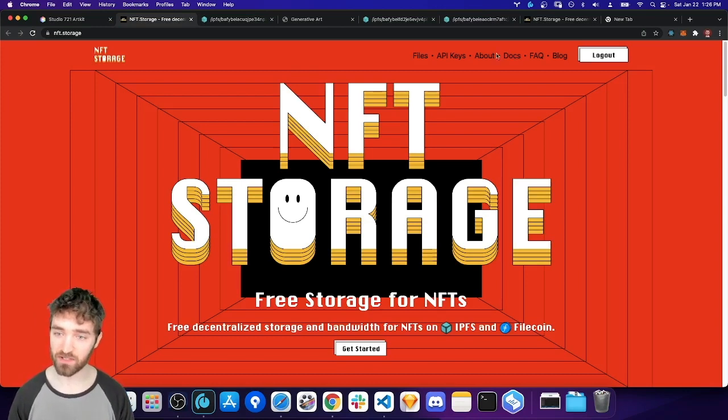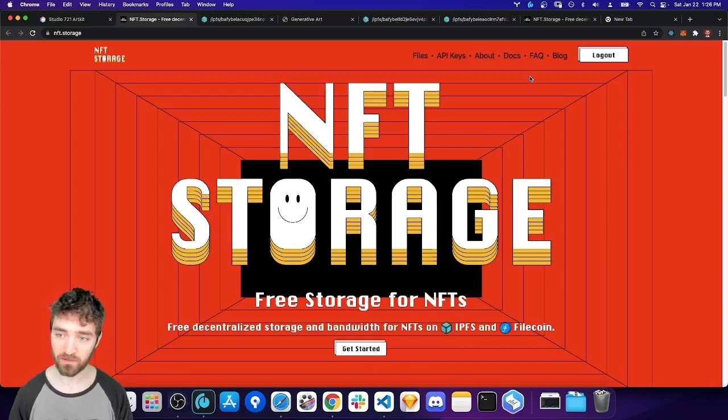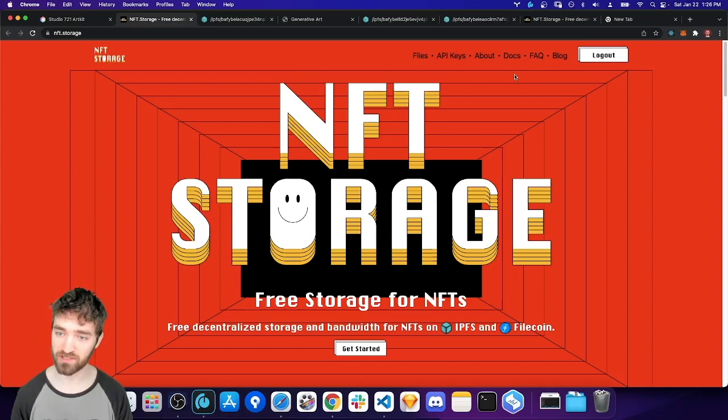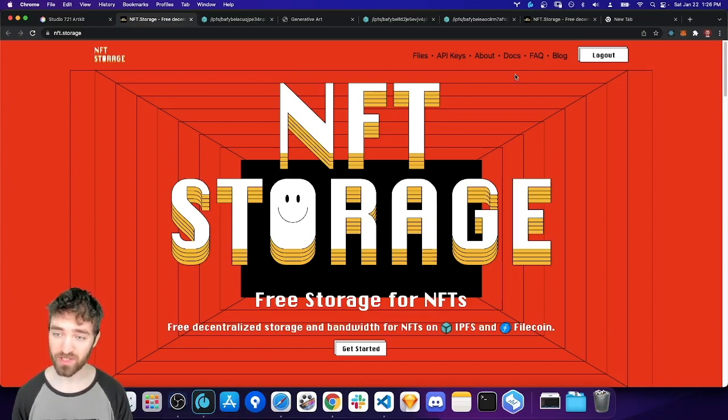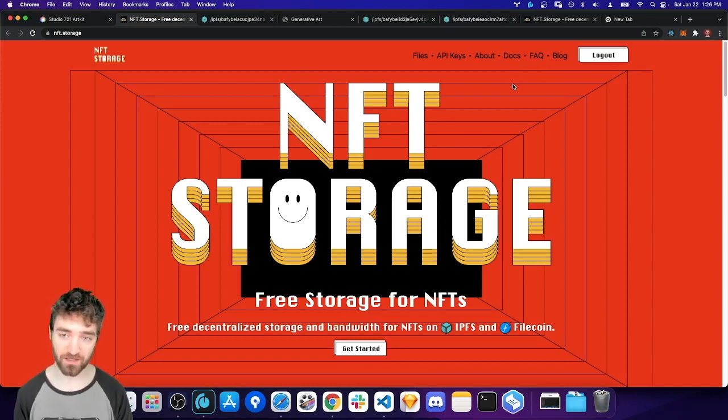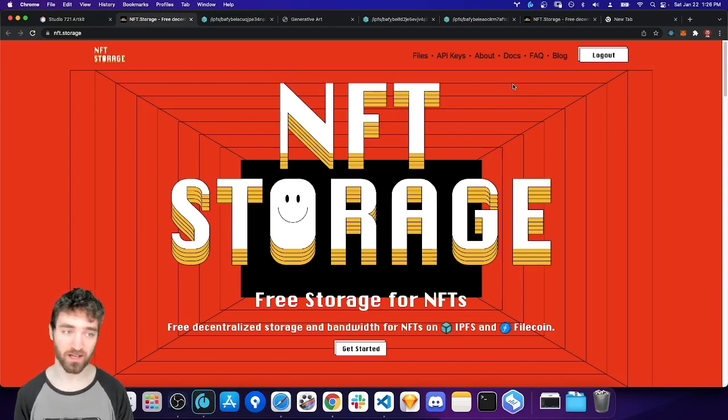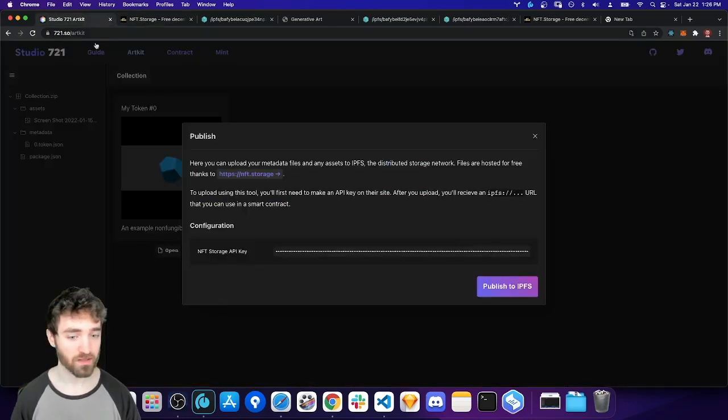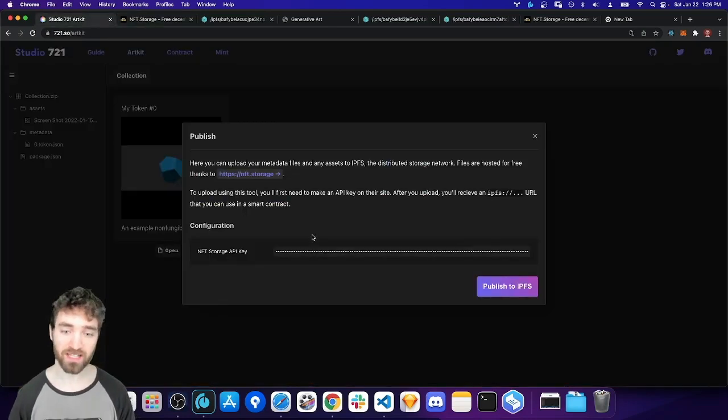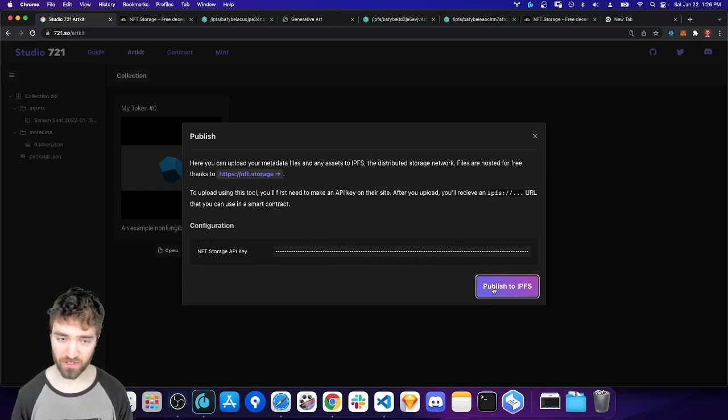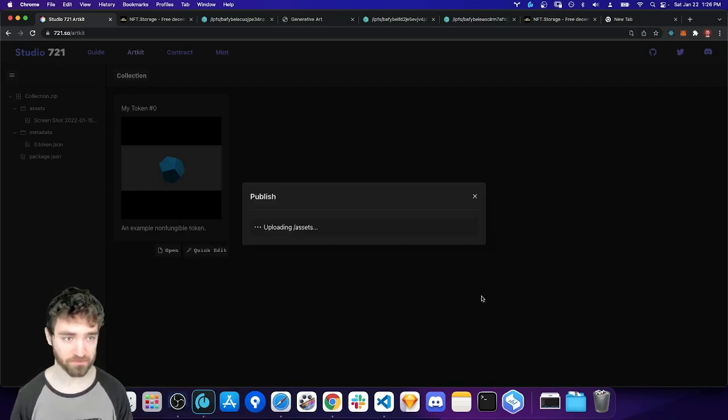And you can read more about it, but they'll essentially host your files for free for at least a couple of years. So probably good enough to start. And then you can always add redundant storage providers if you need to. Anyway, you make an API key on their site, you paste in this box, and then you hit publish to IPFS.